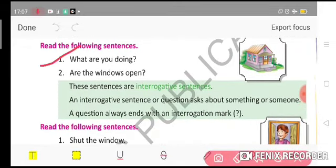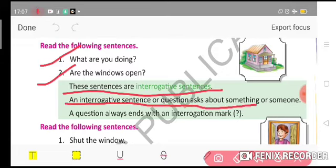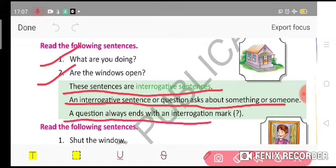'Are you doing?' 'Are the windows open?' These types of sentences ask a question and end with an interrogation mark. These sentences are called interrogative sentences. A question always asks about something or someone and always ends with an interrogation mark.